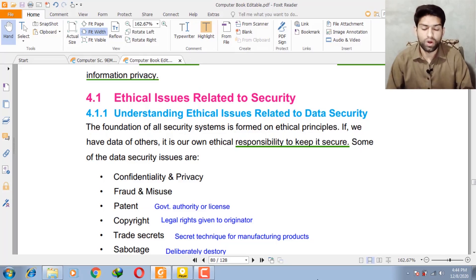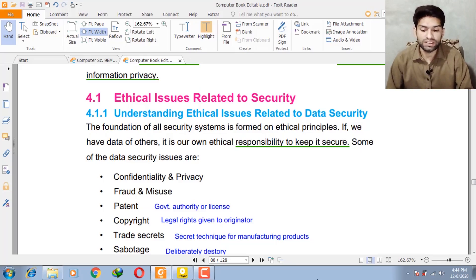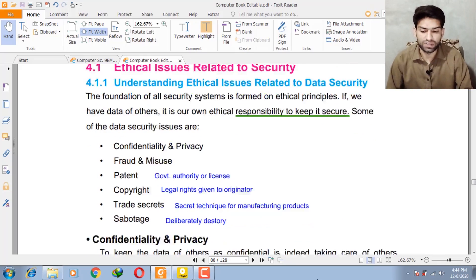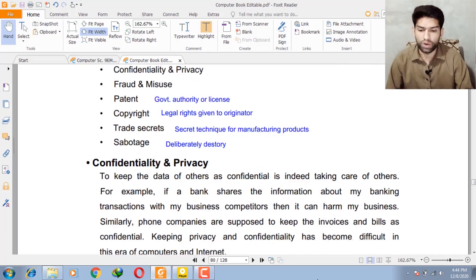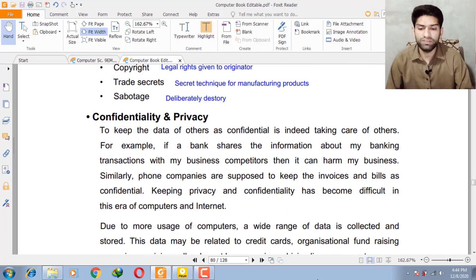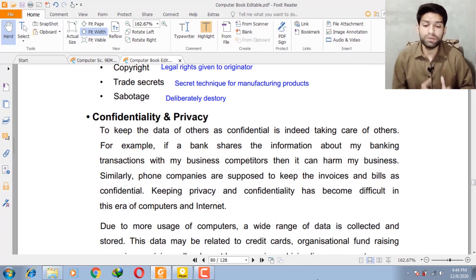The last issue is sabotage — to deliberately destroy. Now I will explain each topic one by one. Confidentiality and privacy: to keep the data of others as confidential is taking care of the other.